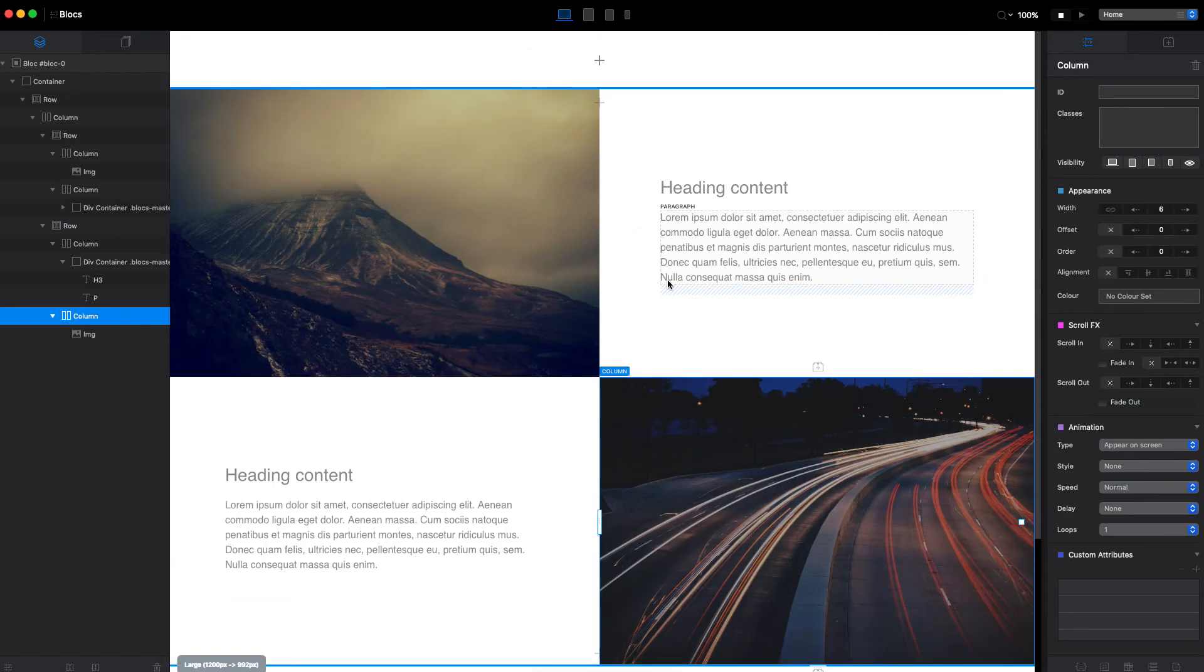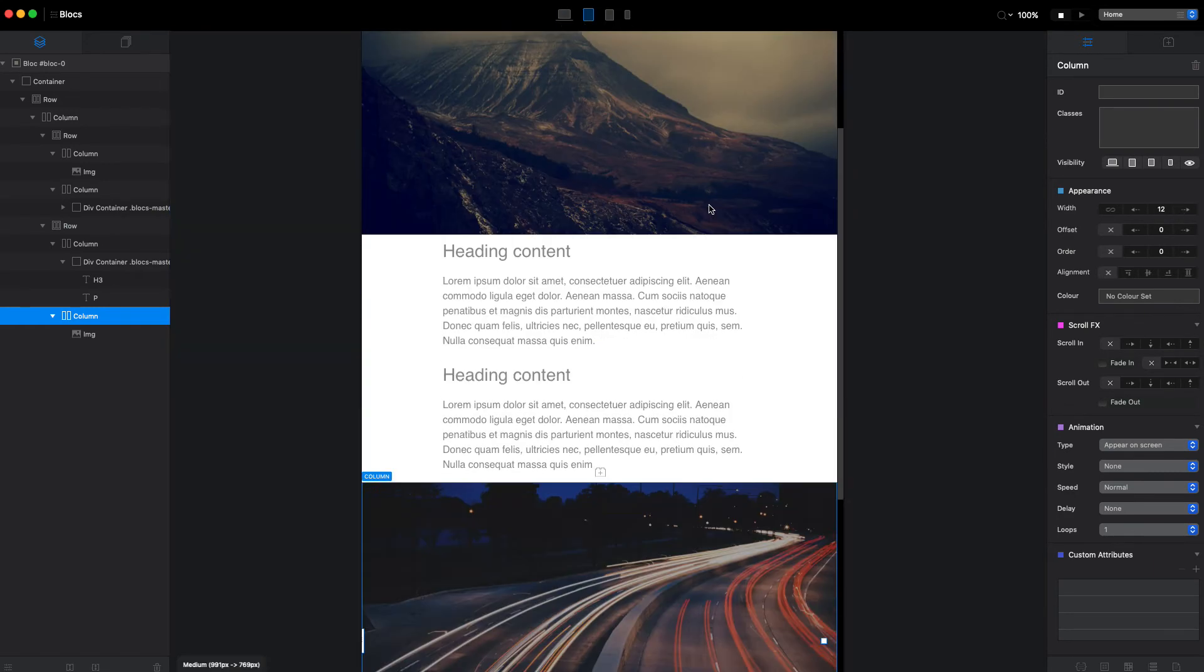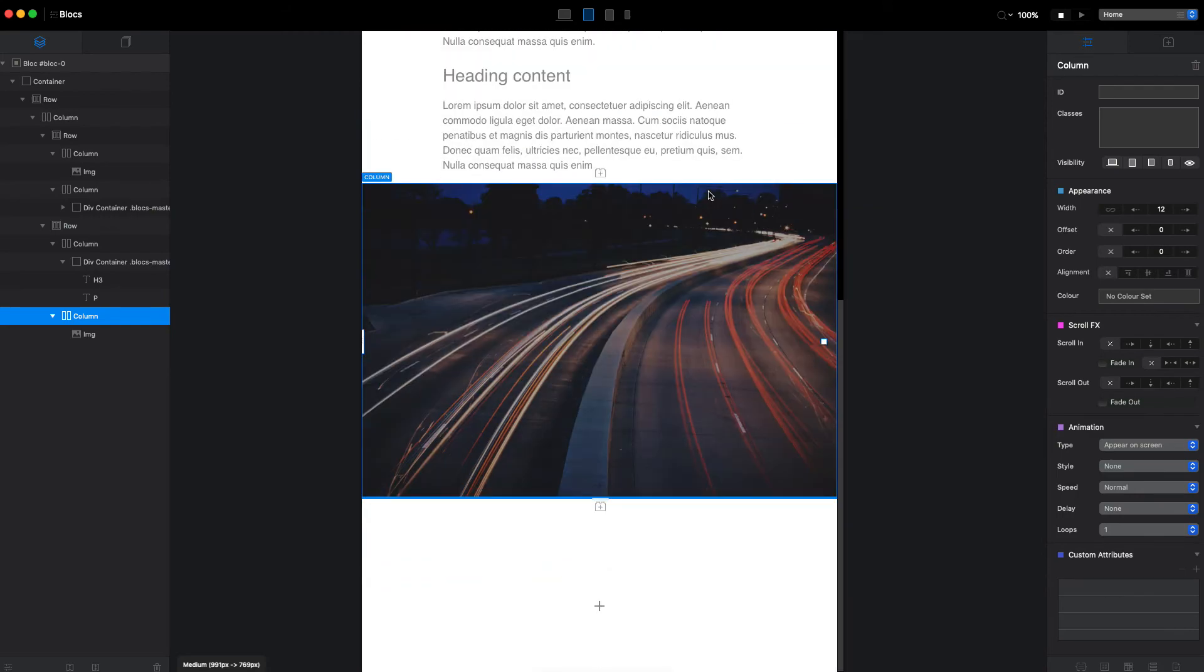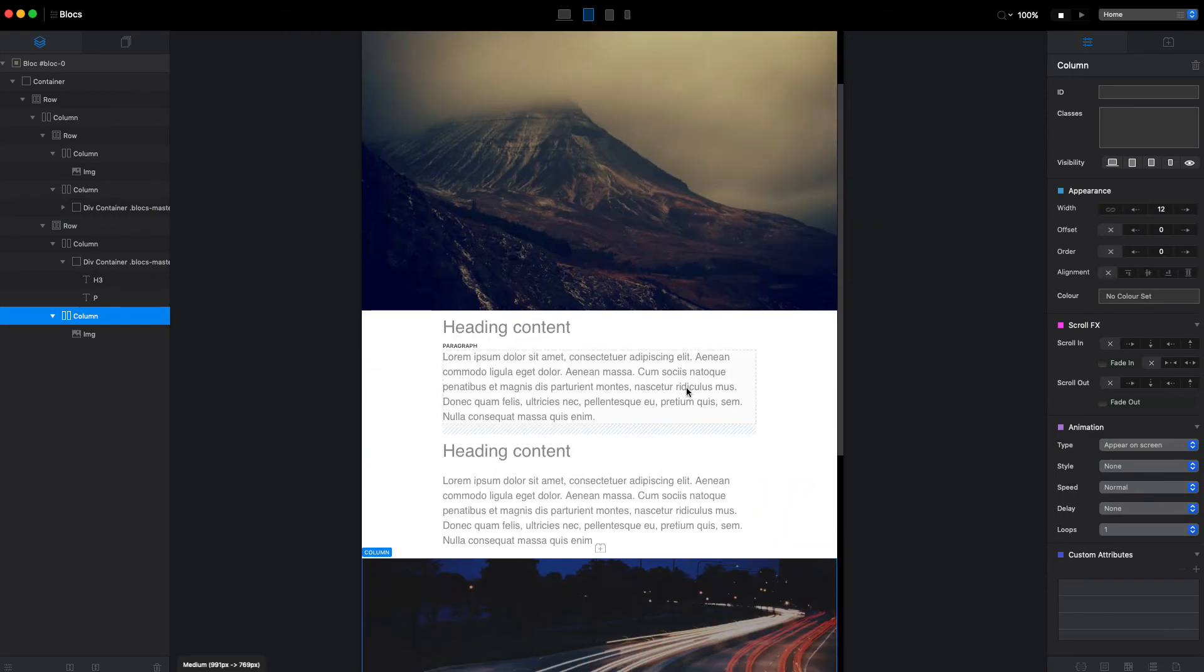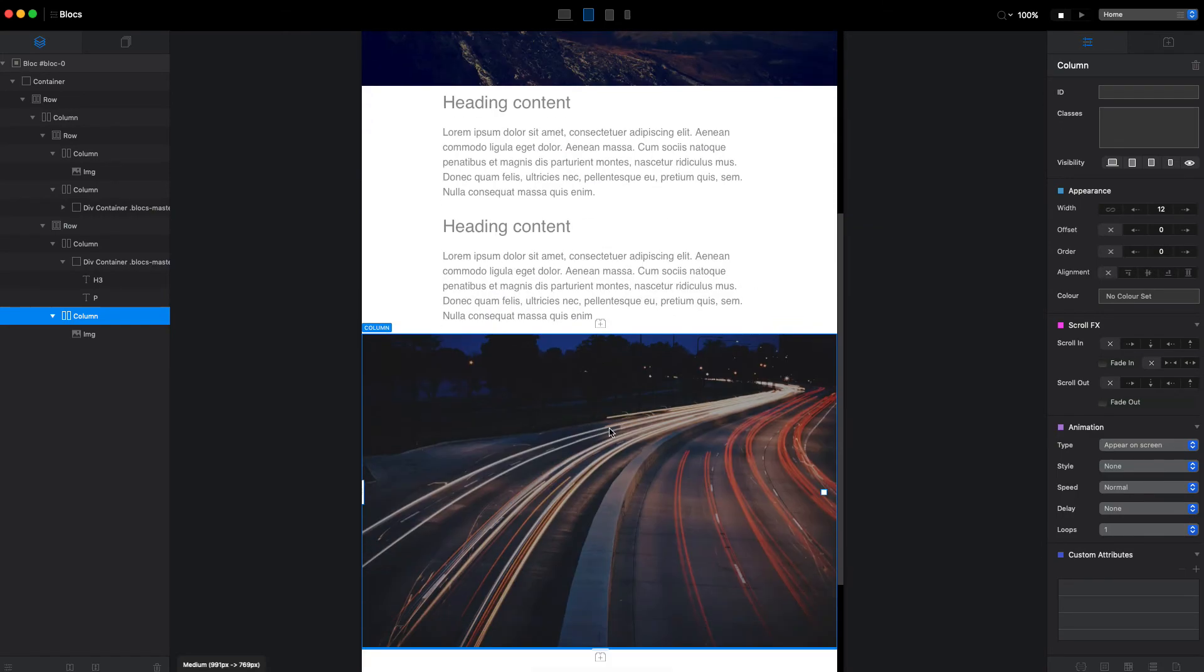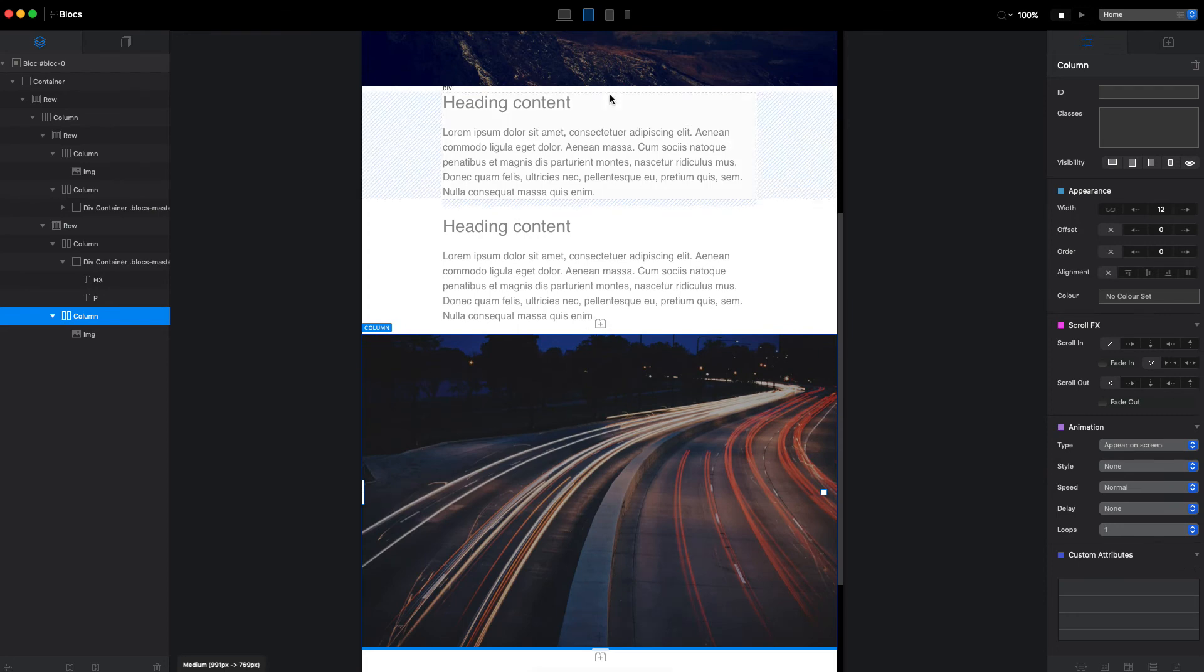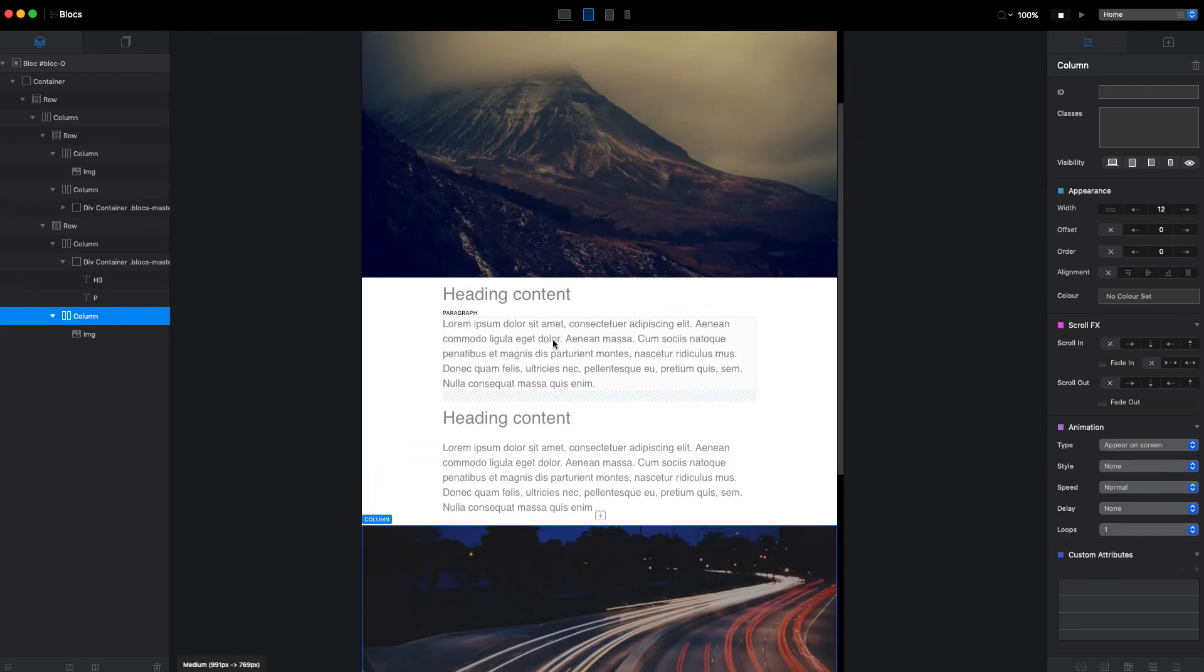Let's make it six and we will do the same for the second image. Now it will be like that on large. On medium it will switch to one column.